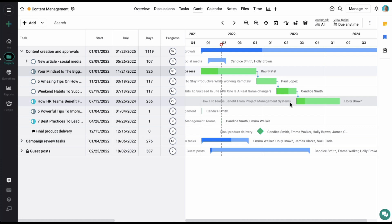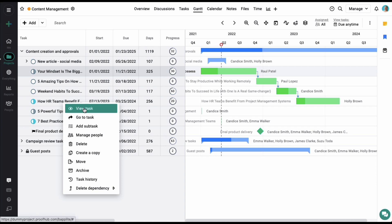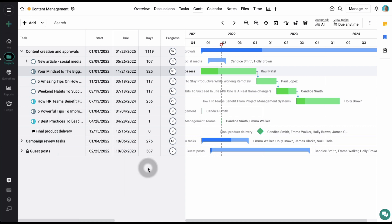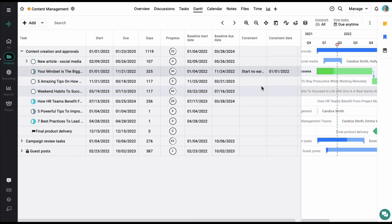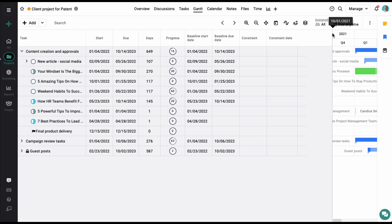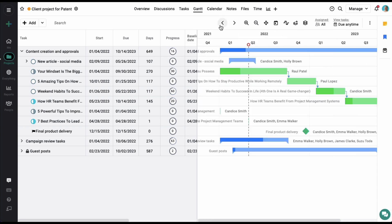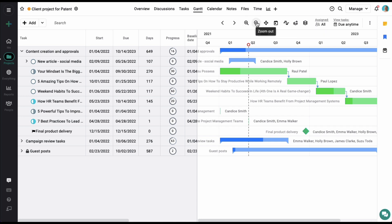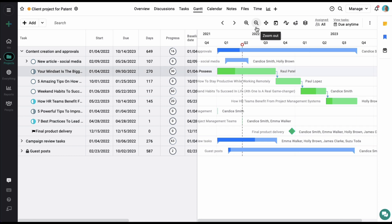To view a task in the task detail window, simply right-click and select the view task option. There are multiple task options available here. You can also apply different constraints to manage how the task dependencies will work. On top, you get multiple options to manage the view of your Gantt chart. For example, you can zoom in or zoom out of your Gantt chart.